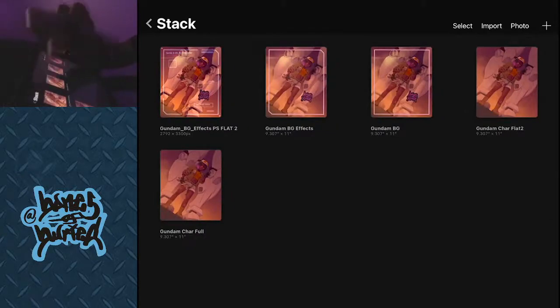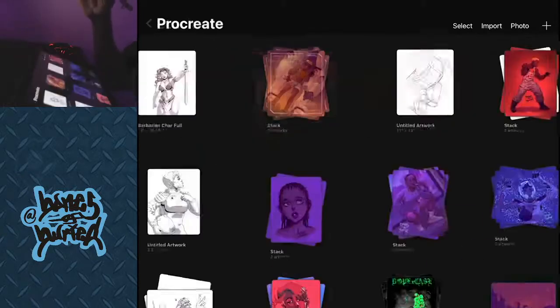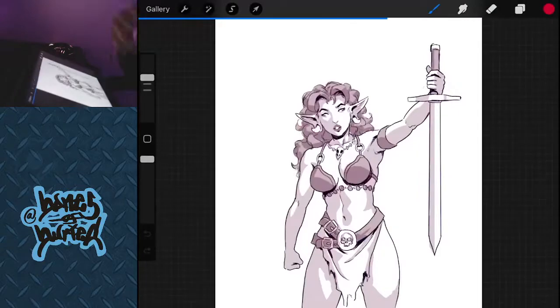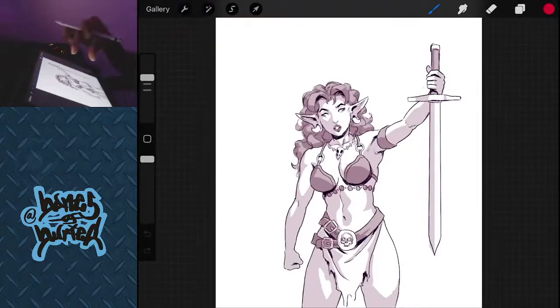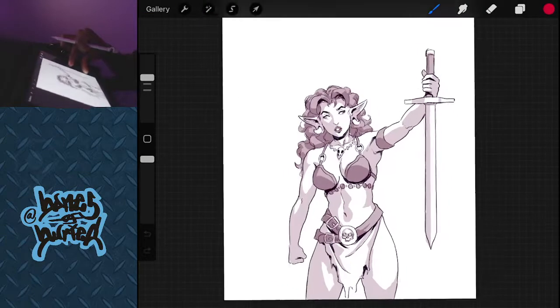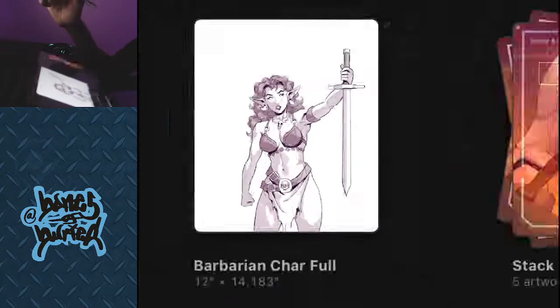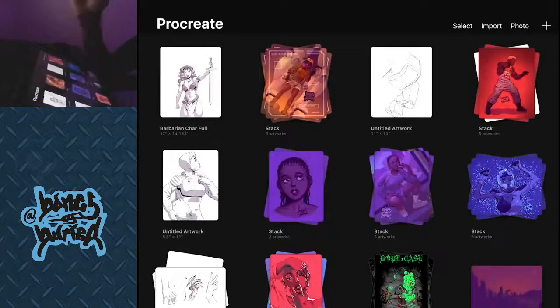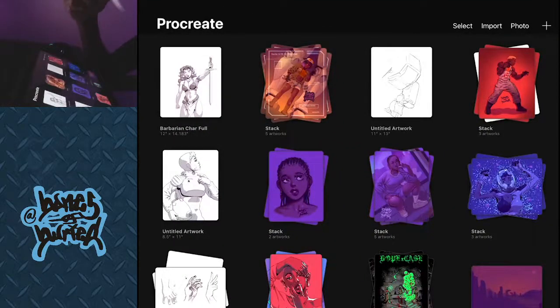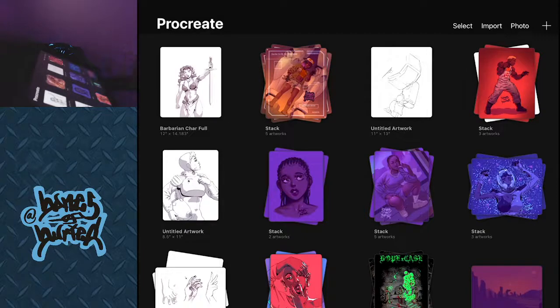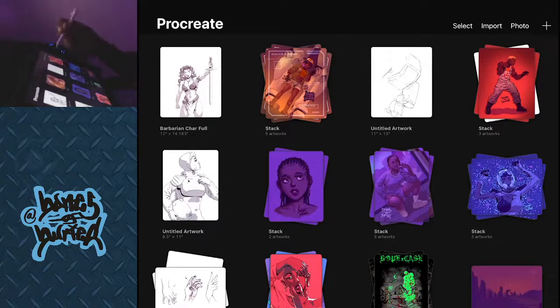So let's go ahead and demonstrate on the drawing that I actually just made for this very demonstration. So this is a barbarian lady that I just sketched out. I'm going to ask you to follow along and then you'll get this method, you'll probably be able to do it a little bit better if you follow along.